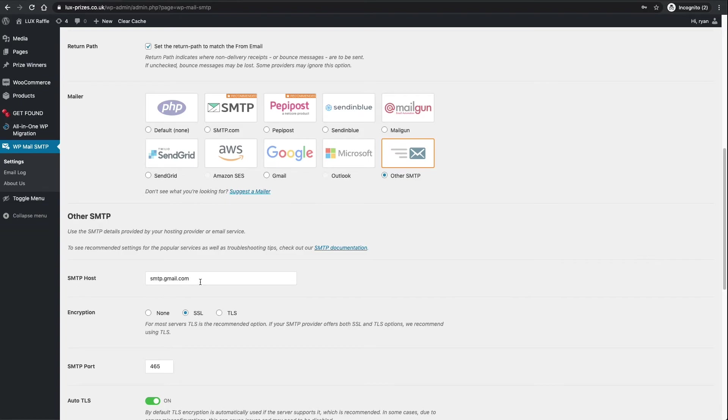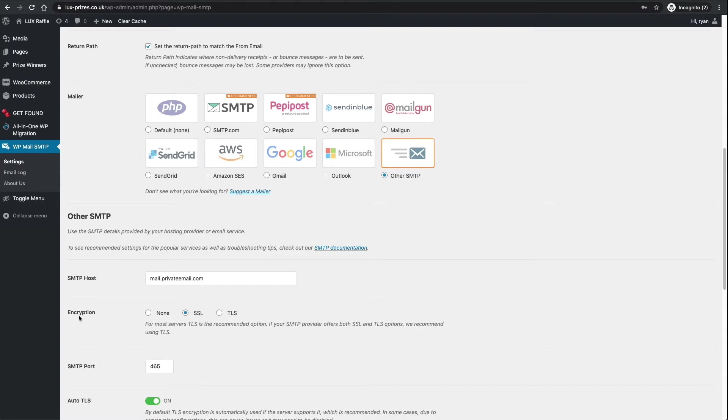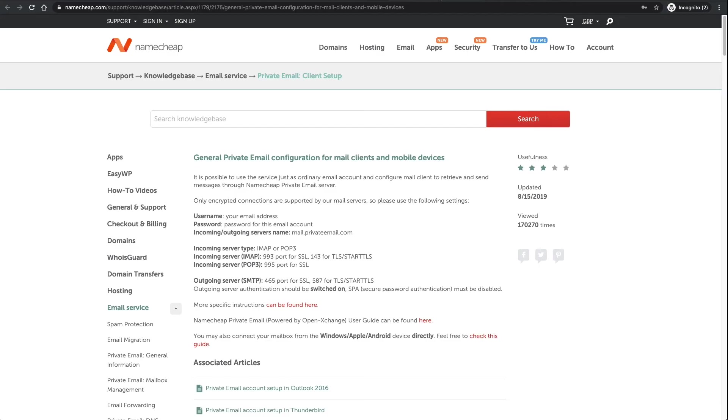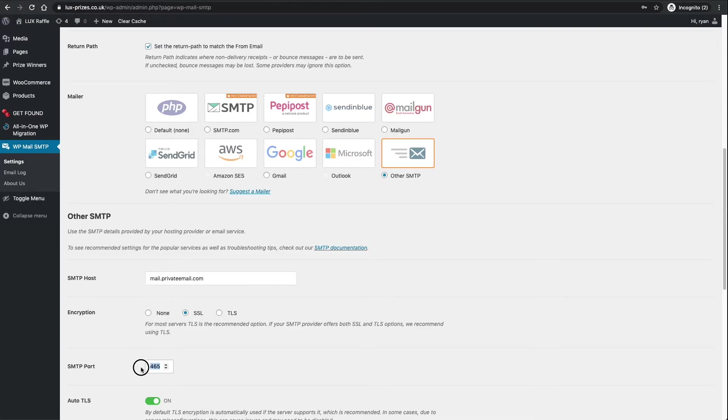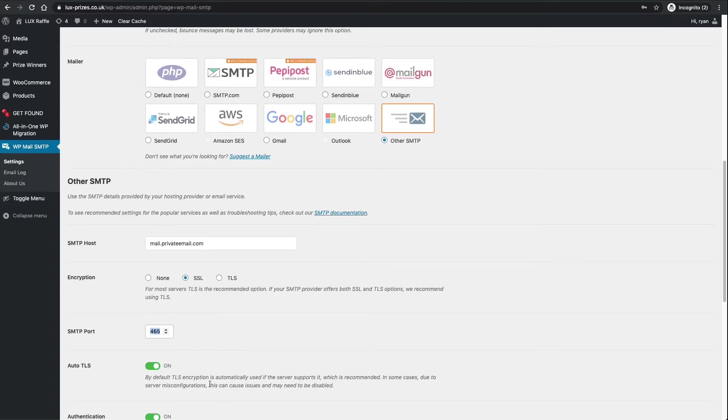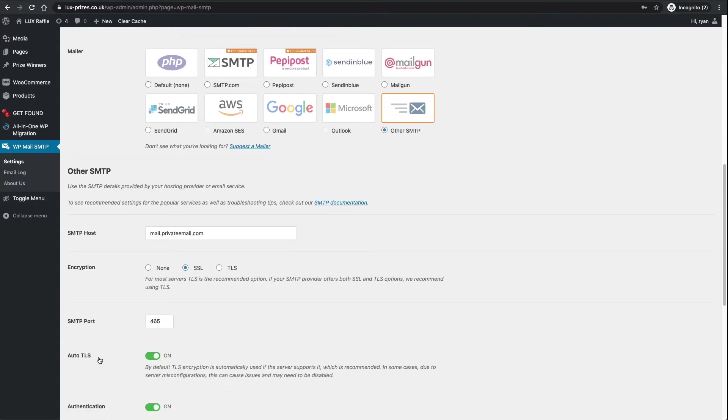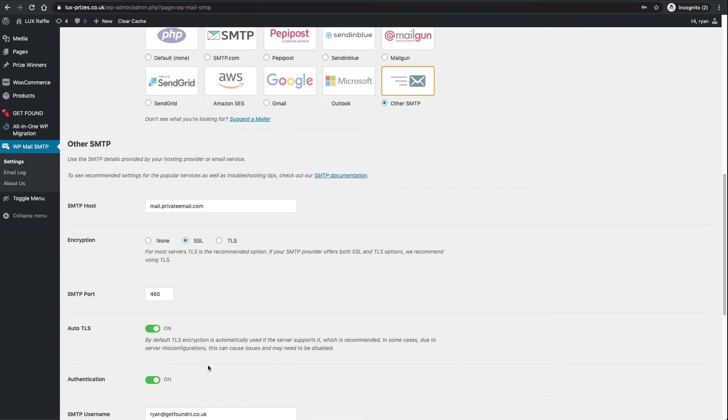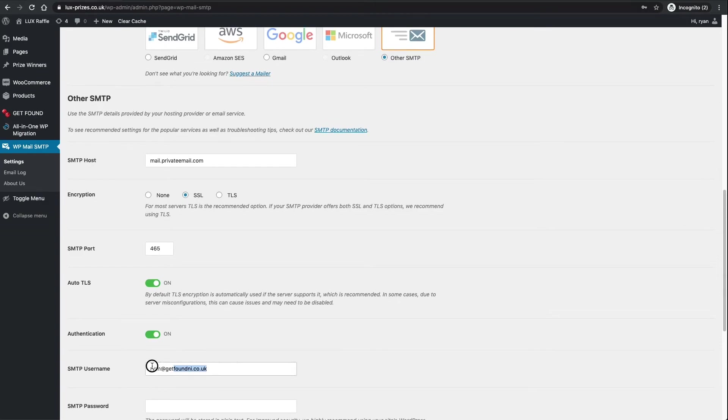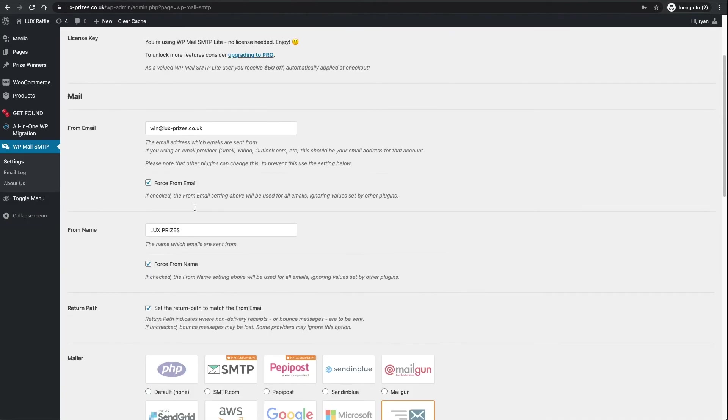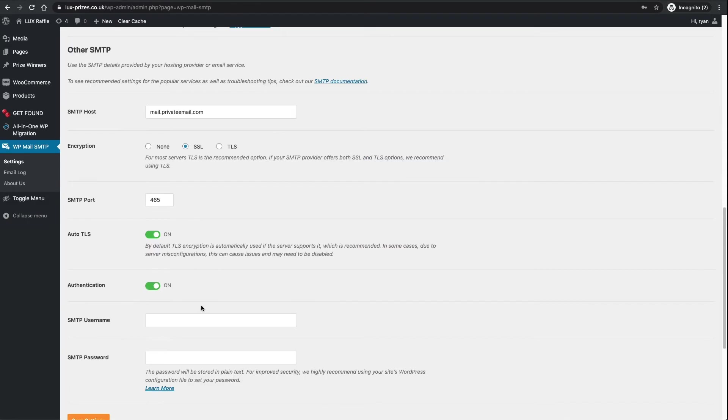All we need is our username and password that we created earlier and the outgoing mail server name. We only need outgoing because we'll only be sending emails from the website. So we copy the server name here, go back to the website, and where it says SMTP host we just put that in there. Now it's asking for encryption, I just use it as SSL. SMTP port, the outgoing port here is 465 for SSL.